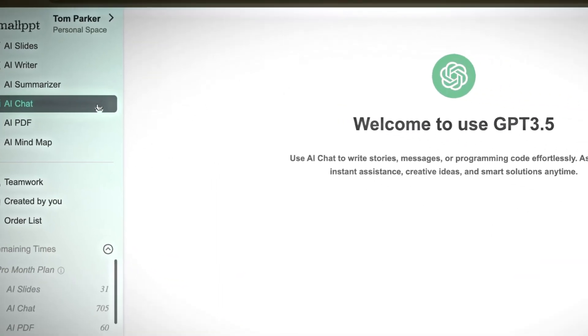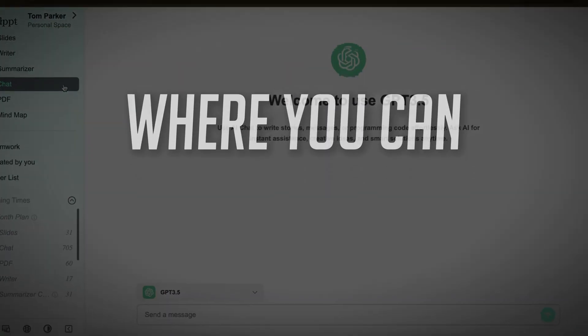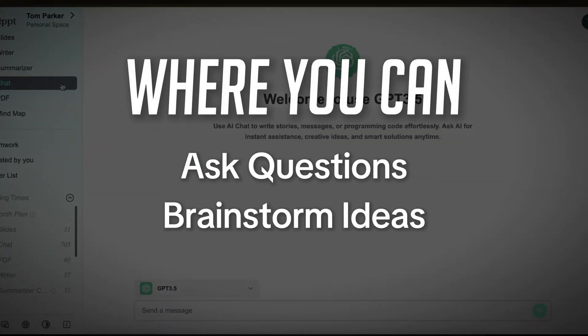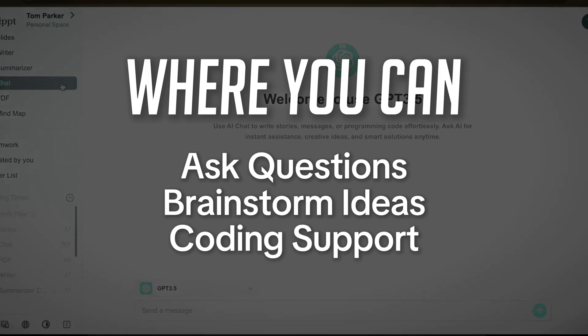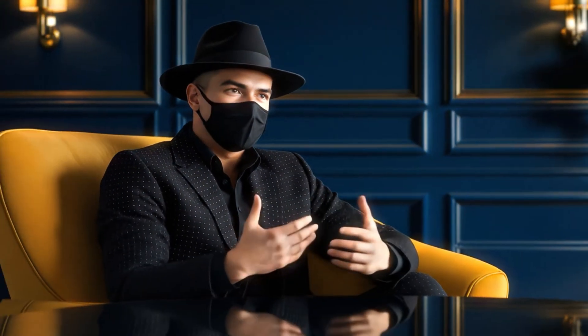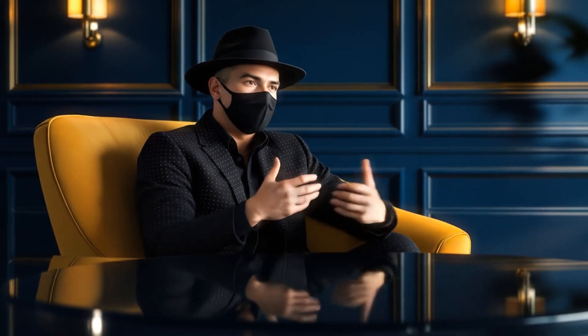AI Chat is a built-in chatbot where you can ask questions, brainstorm ideas, or even get coding support. Depending on your plan, you can choose from different model options to match your needs.